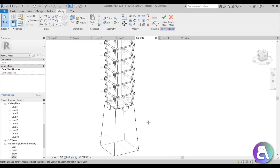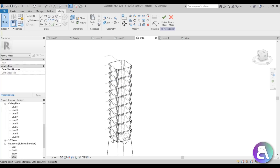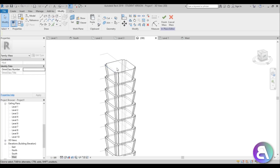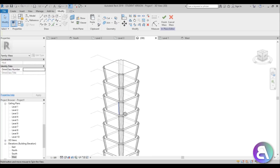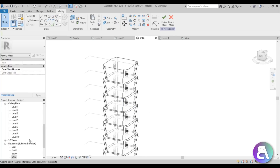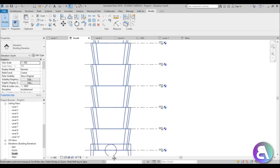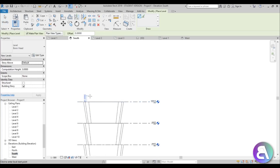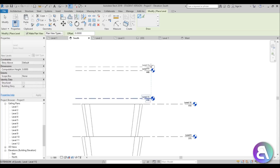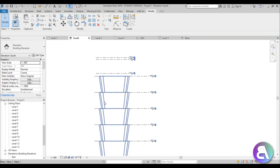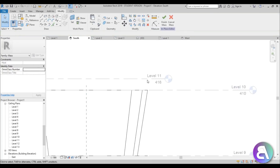Now let's do the top of the building — the antenna. The antenna is what made this building the tallest in the world at the time of its design. If you want to learn more and compare it to the Asian Financial Center, I'll leave a link to that tutorial in the description. Let's go back to South Elevation, hit Create Similar, and make a few more levels — one line over here, one up here, and one more — so we have a few more levels defined for the antenna.